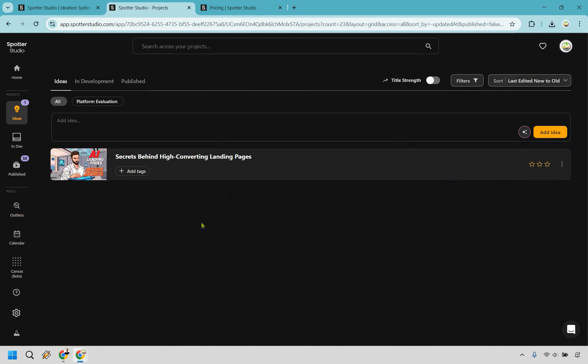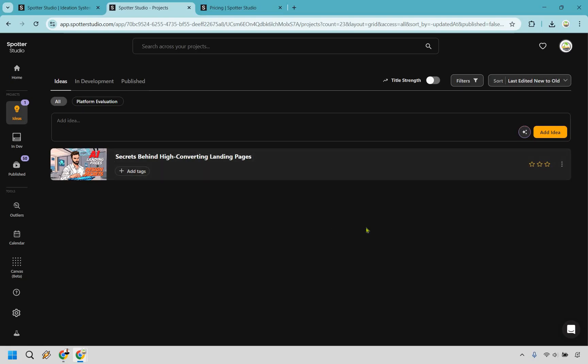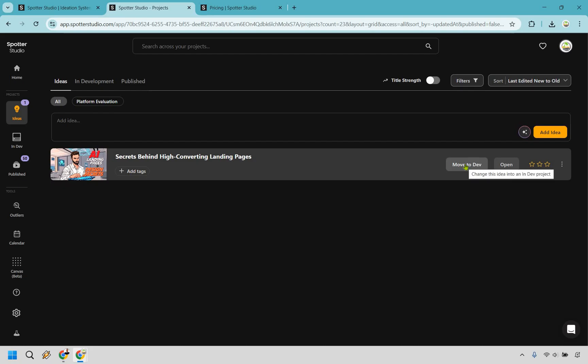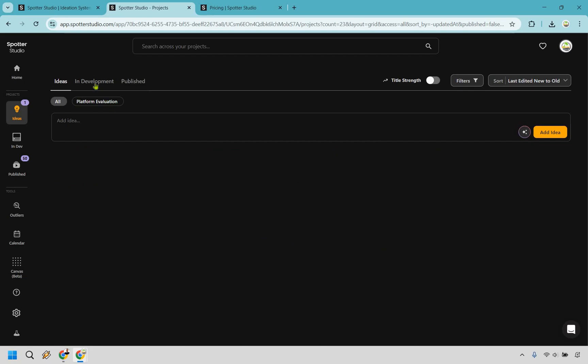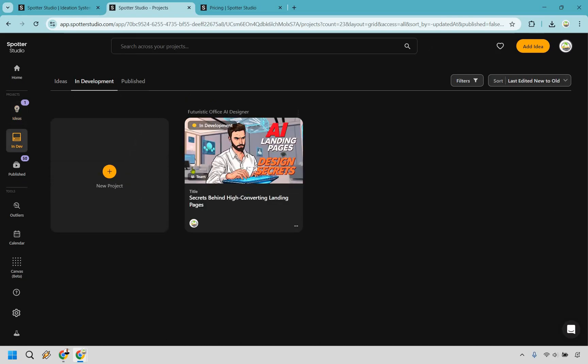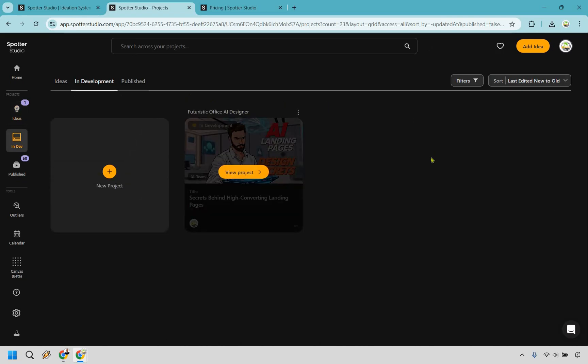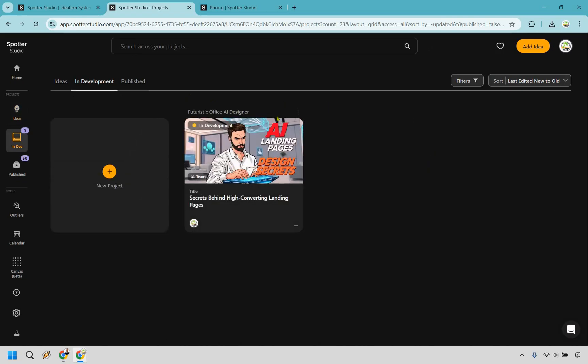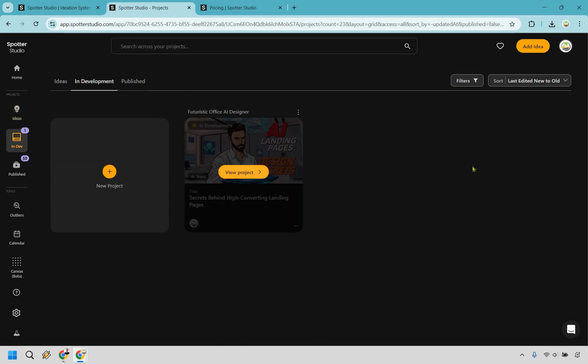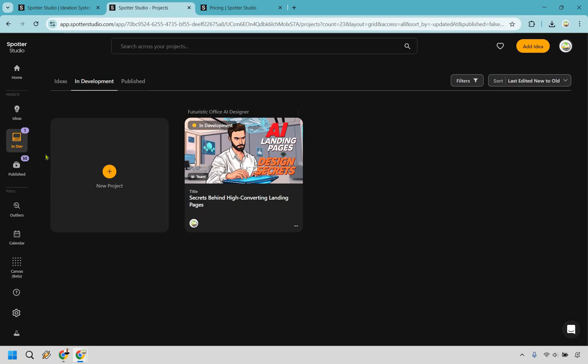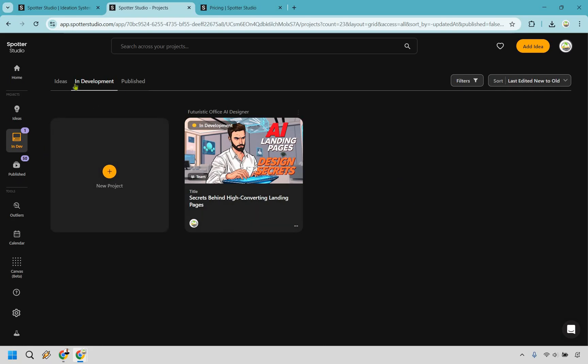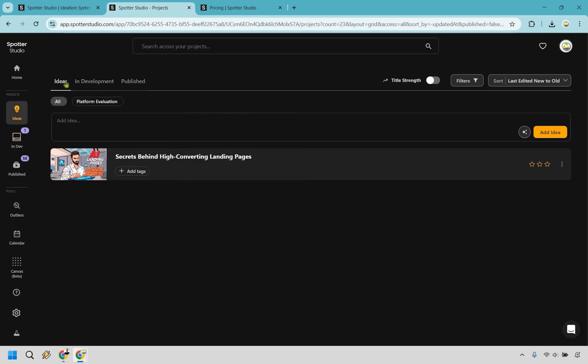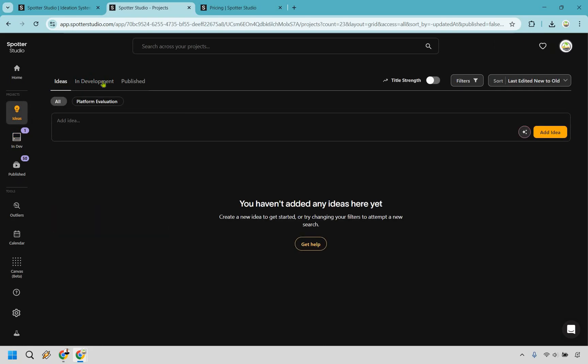You're going to notice now is that it's going to be right here and say you want to move to in development. There's going to be a little button for that. Move to dev. And when we do that, it's now going to be in development right here. So it's going to be the in development stage. There's going to be more projects that you can add. So it's pretty much going to be a pipeline of starting off with ideas, moving it into development, and then of course publish. There's obviously the calendar where you can see that. And overall, it's going to be a repetition of that process.